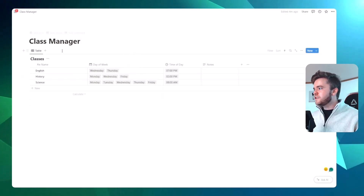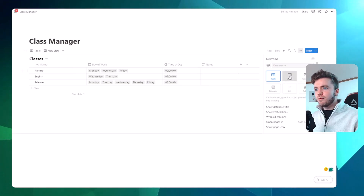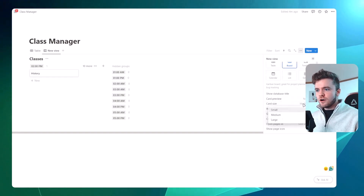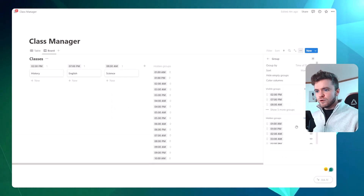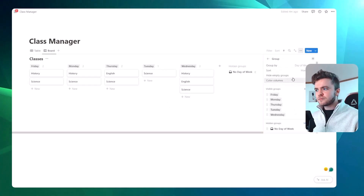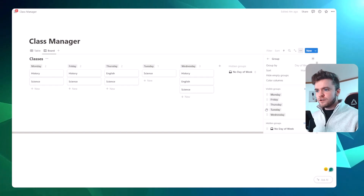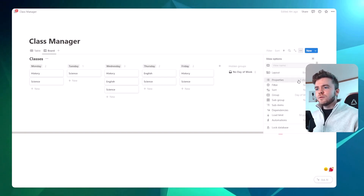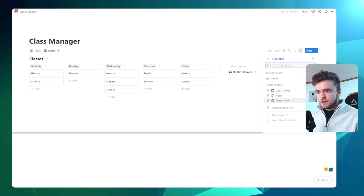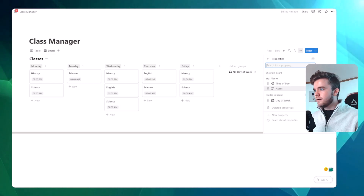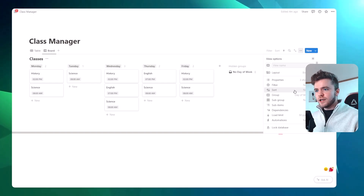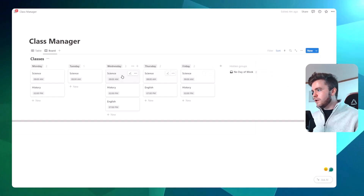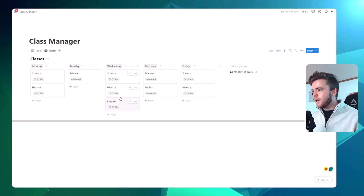We're now going to add another database view. We'll click the plus button and click on board view. We're going to change card size to small, then group by day of the week. We'll move the columns around so they're in order: Monday, Tuesday, Wednesday, Thursday, Friday. Next, we'll have the board view show us useful properties — time of day and notes. Then we'll click sort and sort by time of day. This sort will allow our classes to show up in order, so 8am shows at the top and a later time at the bottom.